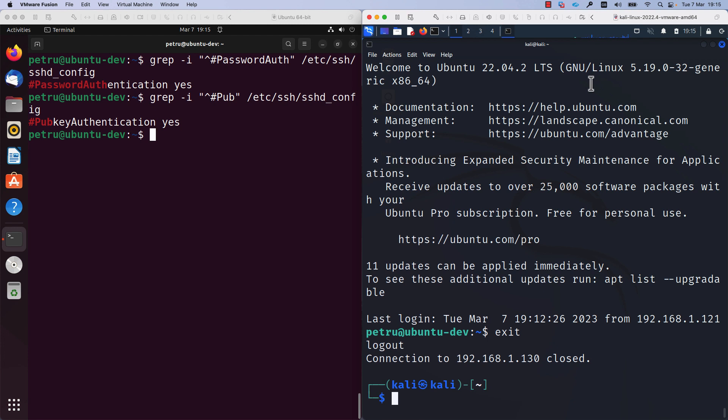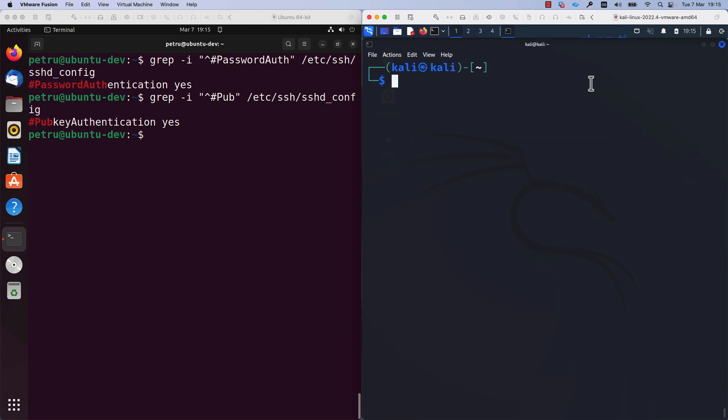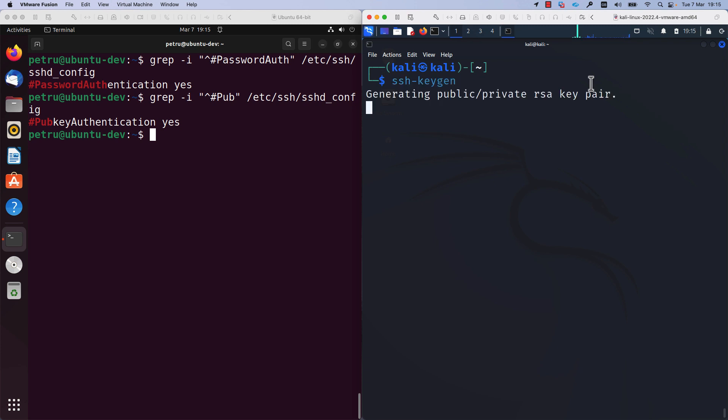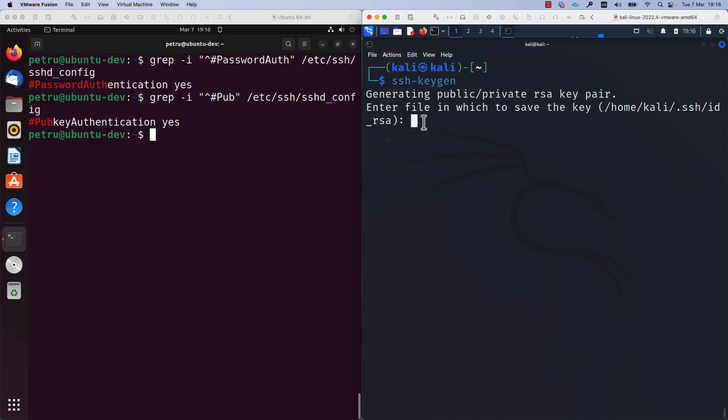I was able to log in to the Ubuntu machine by specifying a username and a password. Now, in order to use key-based authentication, first step that we need to take is to generate a public private RSA key. In order to generate a public private key, you need to use the command ssh-keygen. The ssh-keygen command is generating a public private RSA key pair and these files, the public and the private key, are located in your home folder in the hidden folder .ssh. Now you can specify a different location where you can store this file or you can use the suggested location. I will use the default location.